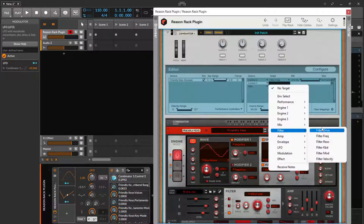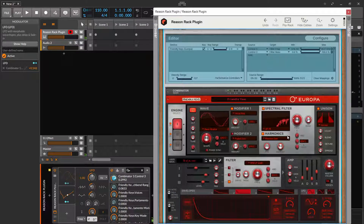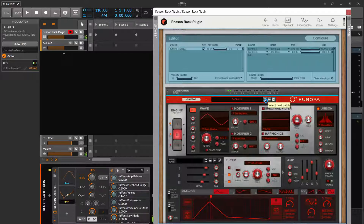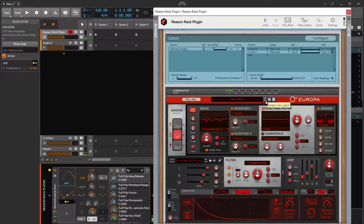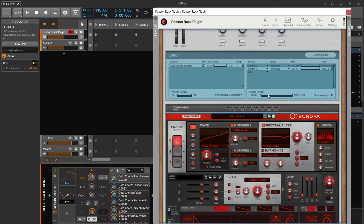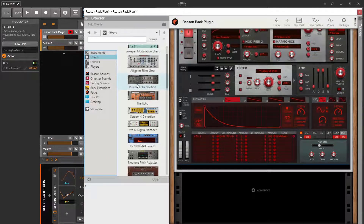Do the filter and I'm gonna do resonance. That's pretty cool, pretty cool.